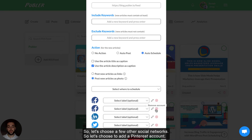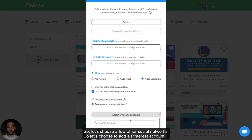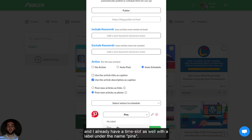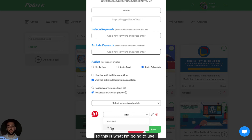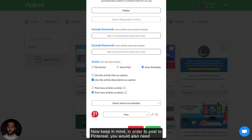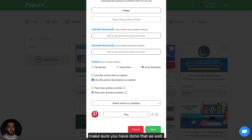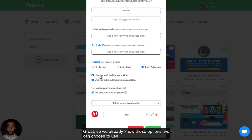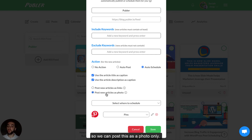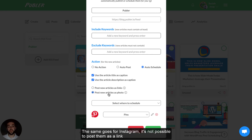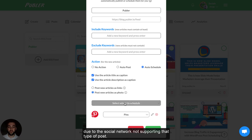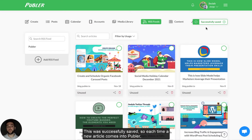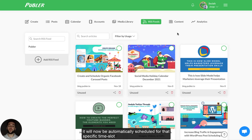Let's choose a few other social networks — let's add a Pinterest account here. I already have a posting schedule ready for Pinterest and a time slot with a label under the name 'pins,' so this is what I'm going to use. Keep in mind, in order to post to Pinterest, you would also need to have a default board ready. If you haven't set up a default board, make sure you've done that as well — we're going to attach a link on how to create a default board for Pinterest underneath the video. We can choose to use the article title or article description as caption. For Pinterest, automatically, we can only post as a photo. Once I click on save, each time a new article comes into Publir, it will be automatically scheduled for that specific time slot in the posting schedule for Pinterest.